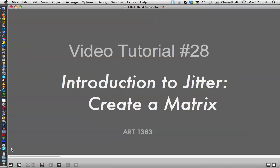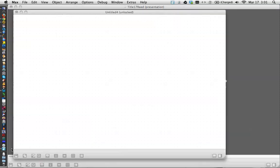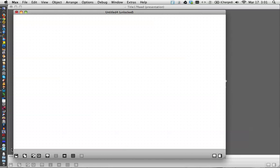Hello, welcome to video tutorial number 28. This is our introduction to Jitter and today we are going to create a matrix. A matrix is the fundamental tool that makes Jitter what it is, and what it really is is a block of memory that we assign a name to and then pull up whenever we want to have that array of data. That array of data we often use as a video screen but it's not necessarily so.